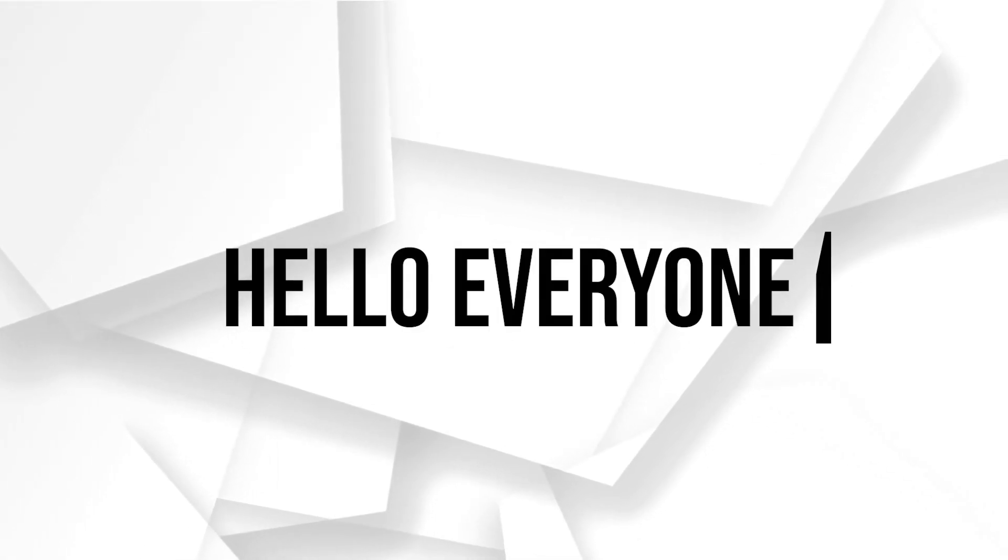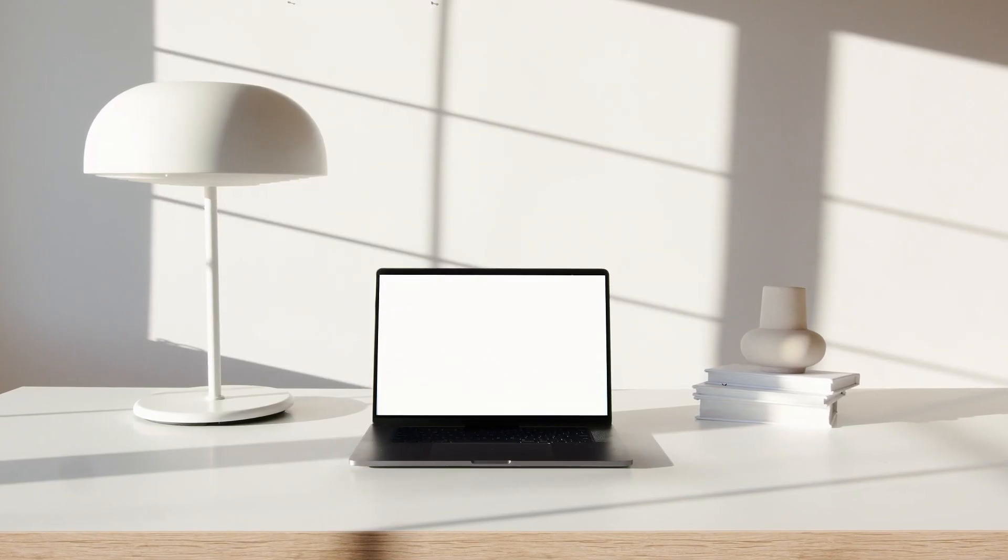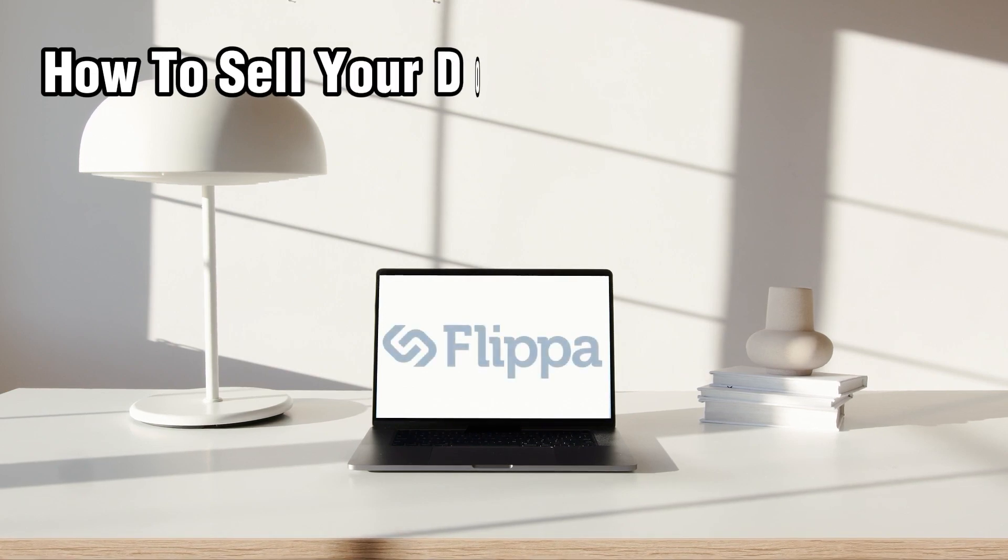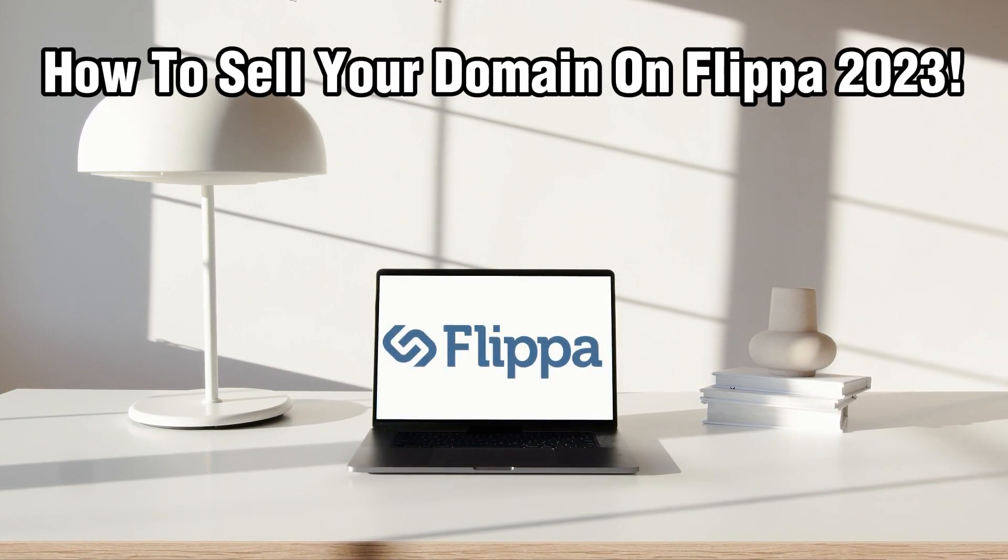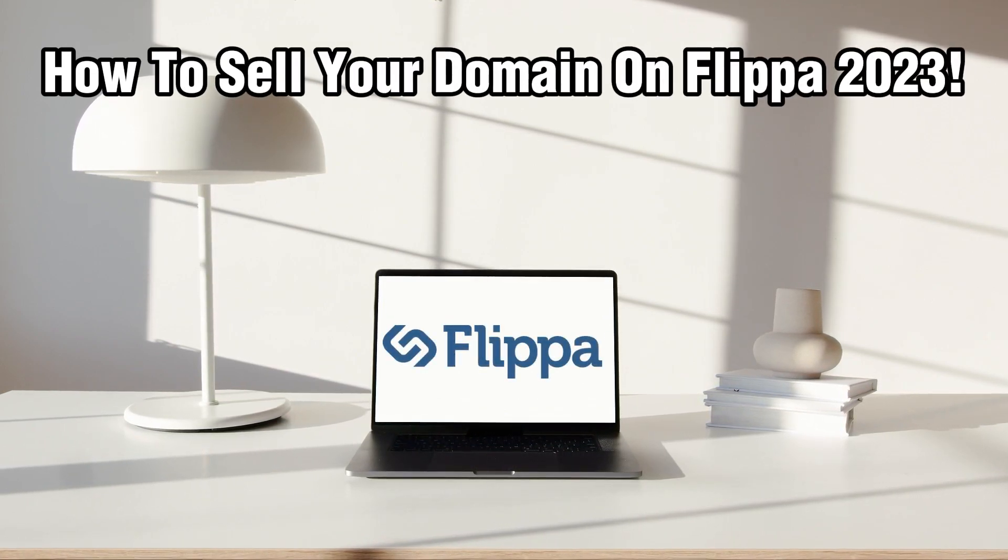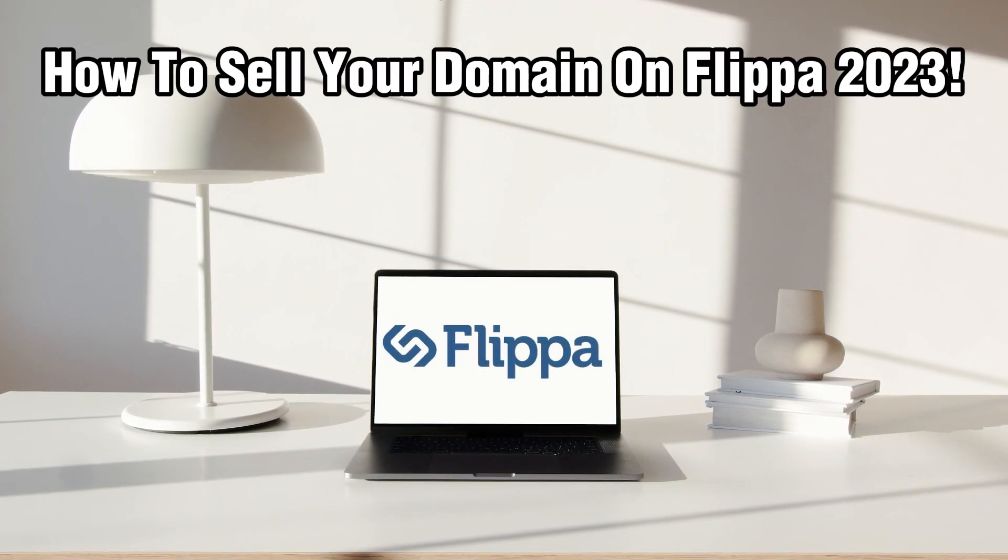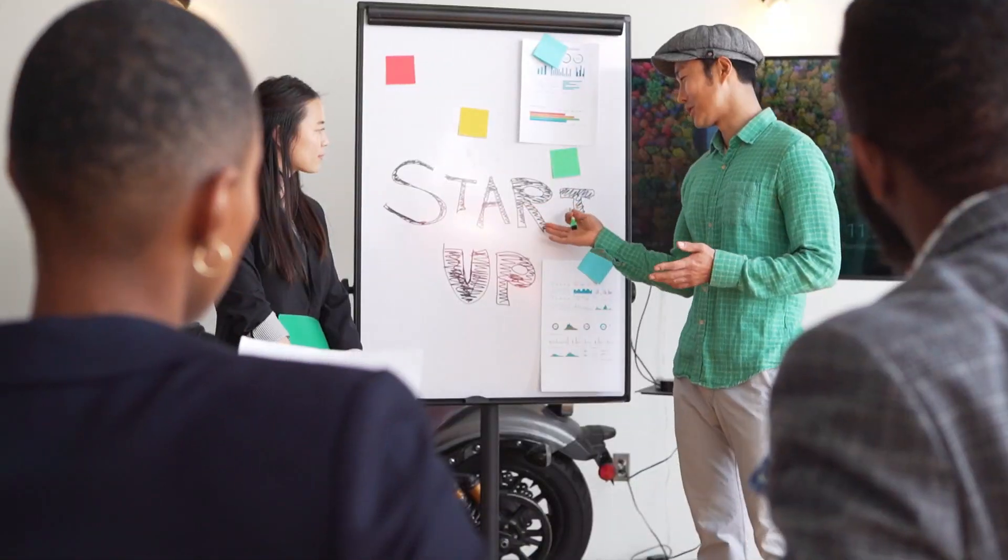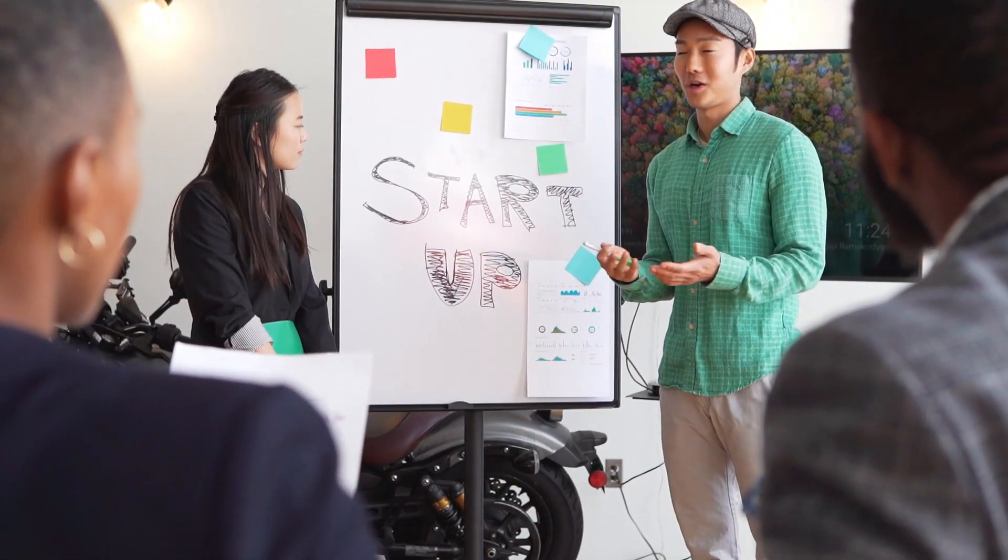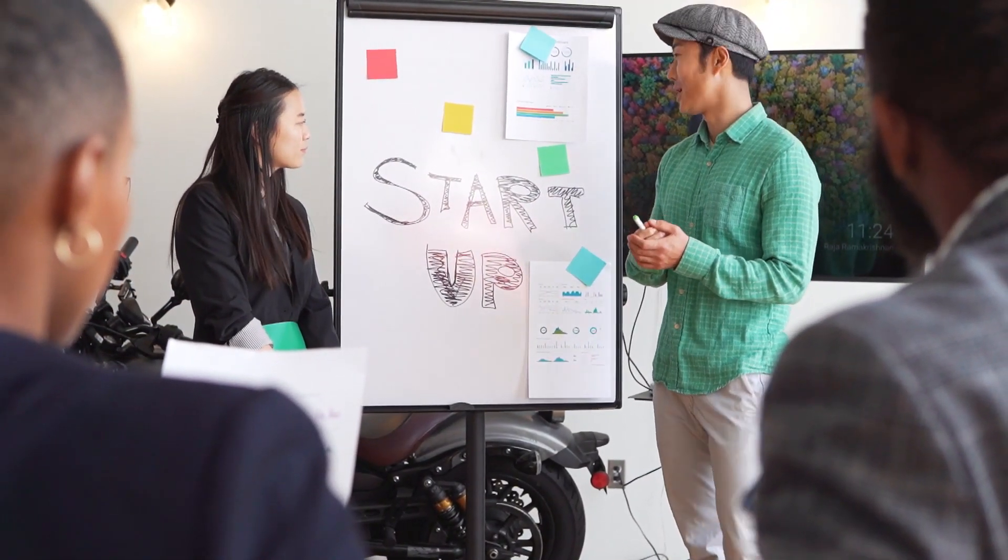Hello everyone and welcome back to our channel. In today's video I'll be showing you how to sell your domain on Flippa in 2023. Flippa is a popular online marketplace where you can buy and sell domain websites and online businesses.